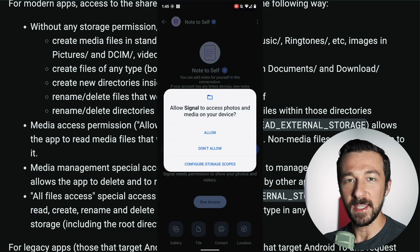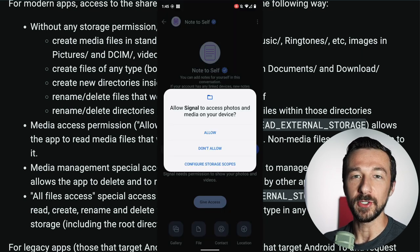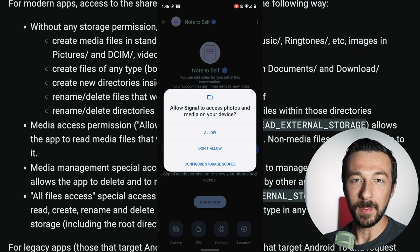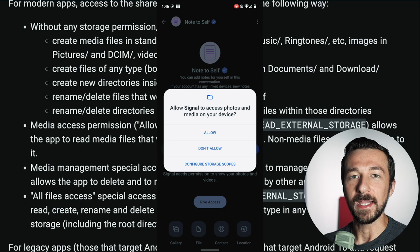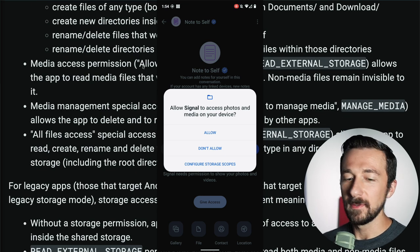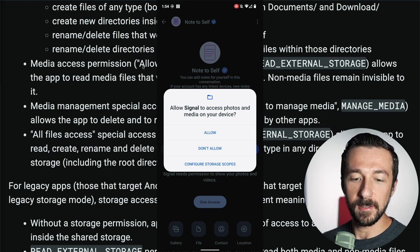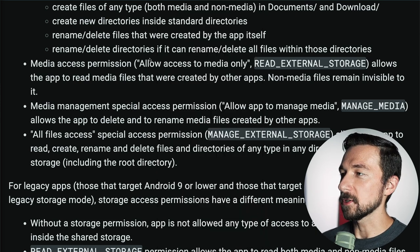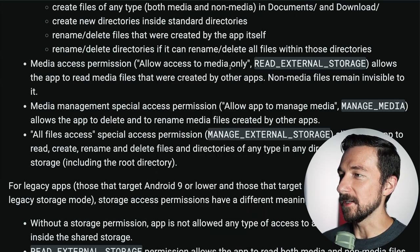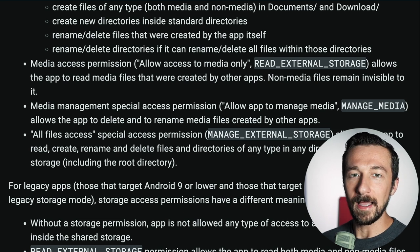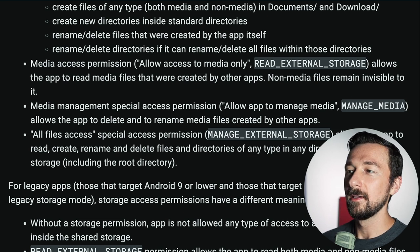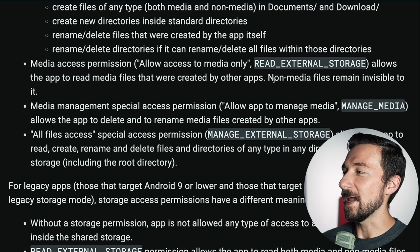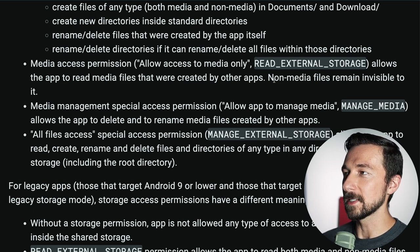Now let's talk about what happens when you select Allow on a permission prompt like 'Allow Signal to access photos and media on your device.' This corresponds to allow access to media only. When you click Allow on this prompt, it allows the app to read media files that were created by other apps, while non-media files remain invisible to it.